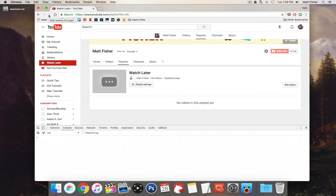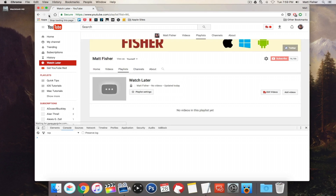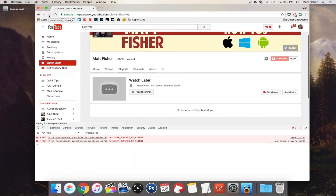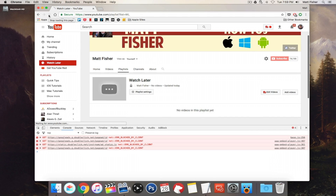If we refresh, you can see that they're still gone. So this wasn't just a graphical glitch or a graphical change — this was an actual real change. It actually did delete those videos from the playlist and they are gone.